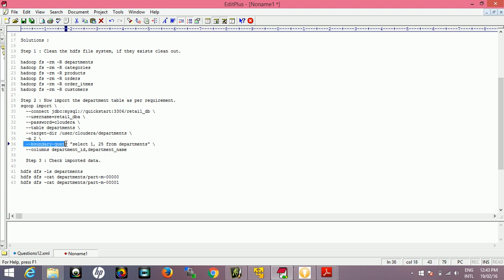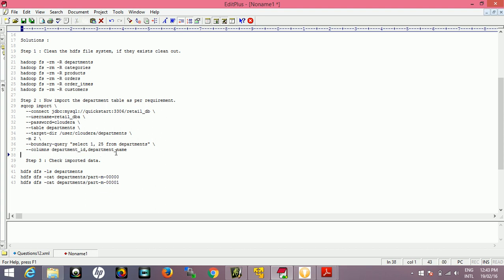The boundary query is the query which will be used like select 1 to 25 from departments. This is the boundary query they're asking you to use. How to use the boundary query is you need to know the minimum value of your department_id to the maximum value of your department_id. The first element is the minimum value and the second value is the maximum value of the department_id. Then only select the columns using the --columns statement, comma separated column name. We're importing only two columns.